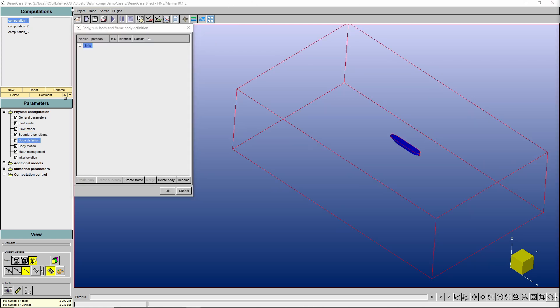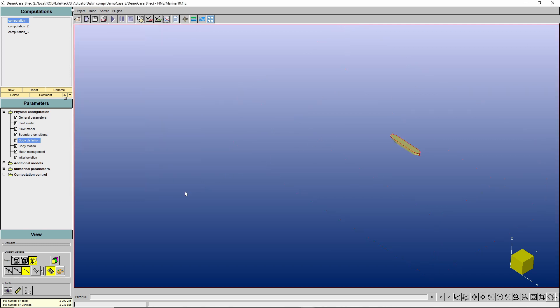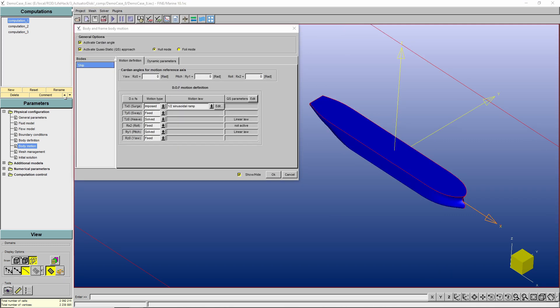And the next point I want to show you is body definition. To define a body is very simple. We only need to think about the patches which have the same kinematics. In case we had a hull with a propeller, we would have two bodies, the ship and the propeller, because they have different kinematics, correct? And after defining a body or bodies on our simulation, we can move to body motion, which is one of the most important setup steps with Fine Marine. On the left side, you see a list of all defined bodies, and for each body, we specify a couple of parameters. In this case, we only have a body called ship. Under motion definition tab, we're gonna define how to deal with each degree of freedom. A common choice for resistance simulation is solving trim and sinkage motions. The surge motion will be imposed, while the other degrees of freedom will be fixed.